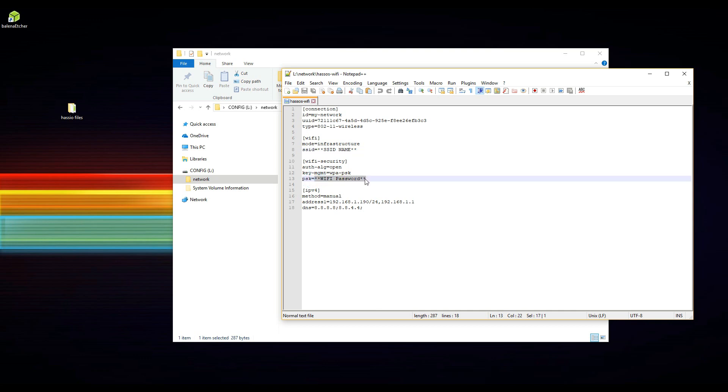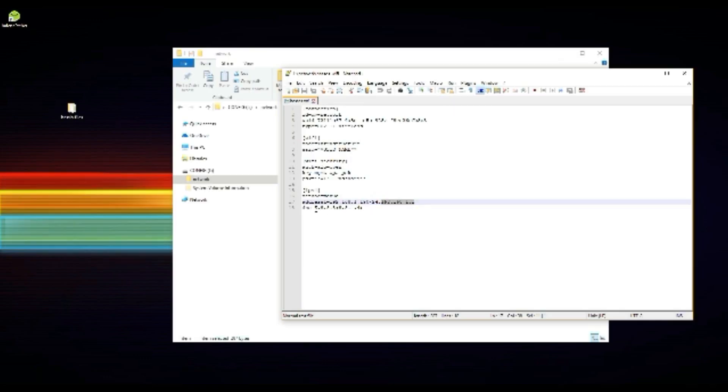I've also specified a static IP address so that the PI will boot each time on the same IP. Please make sure that the IP address is updated to be in line with your router. You could also remove this and configure it directly from your router.